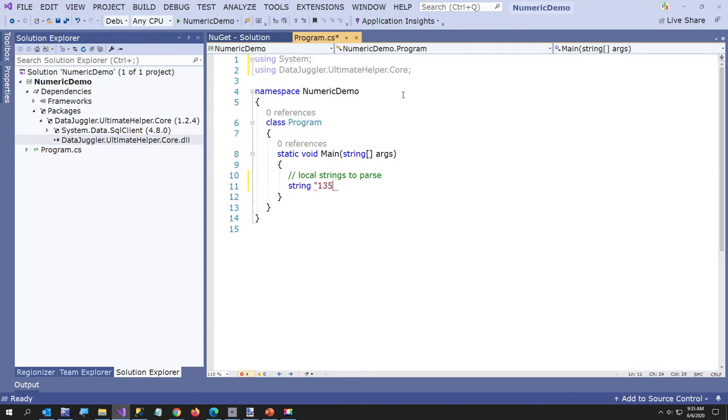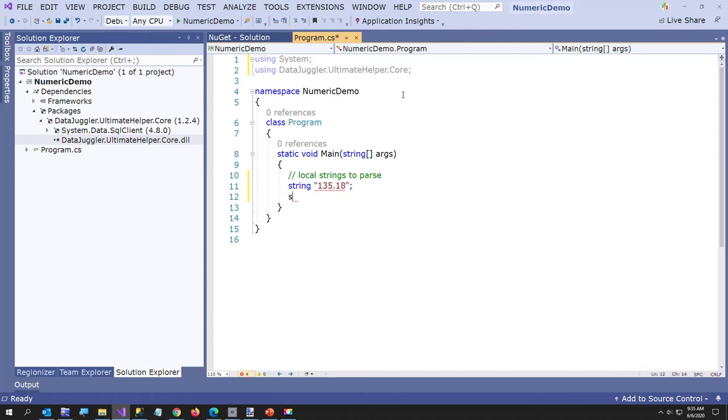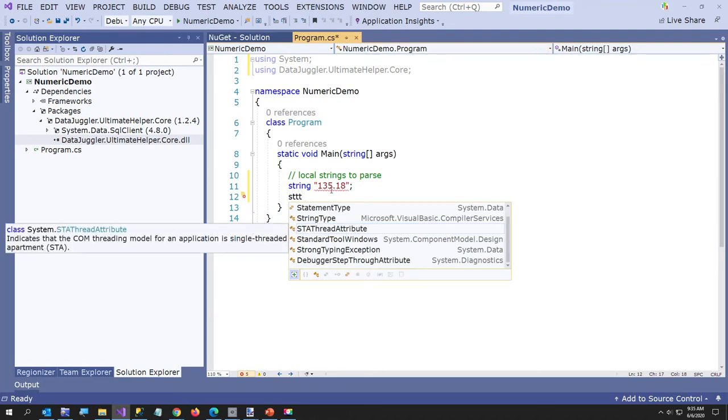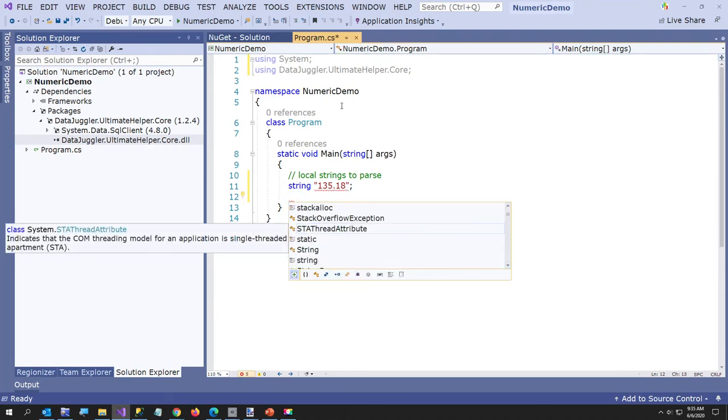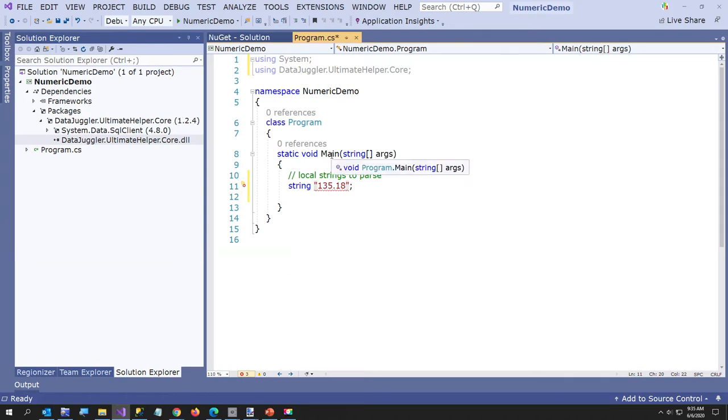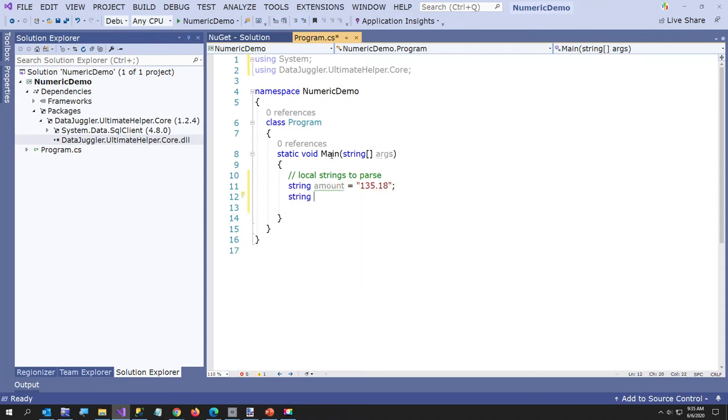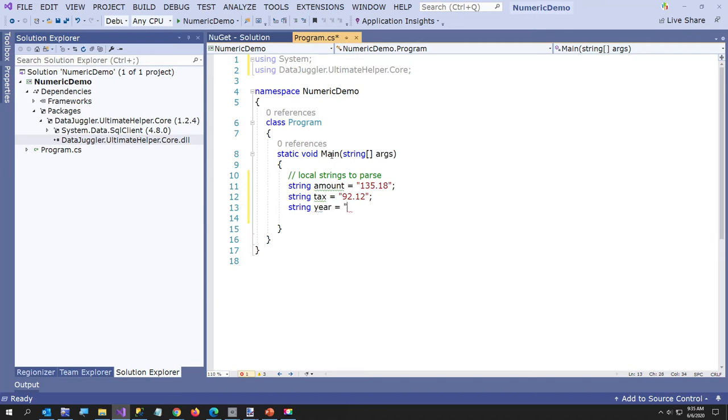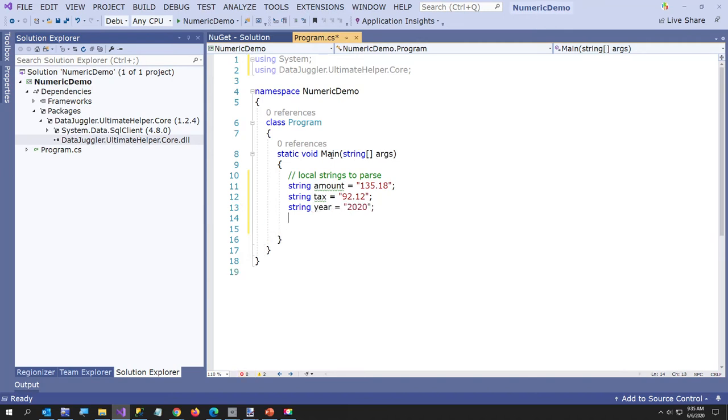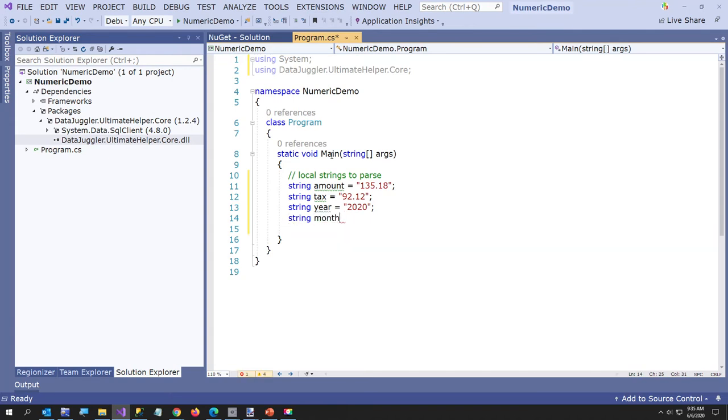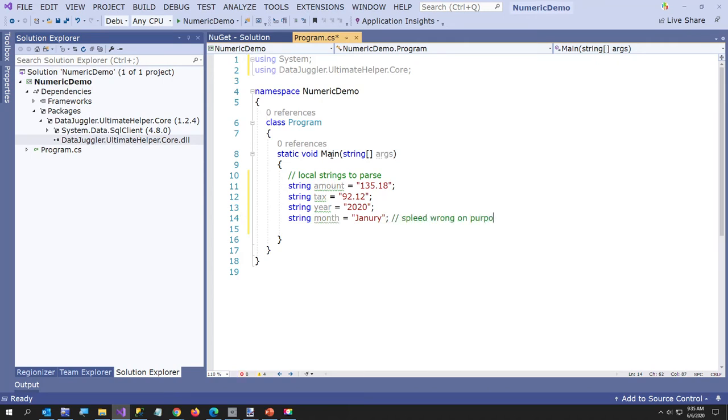We'll call this like 135.18. Got to give the variable a name, we'll just call this amount. And then we're going to say string, we'll just make up some tax amount. Now I want to do a full number. I'll just say a year. I'm going to make a year will be 2020. And then I want to do a bad number here. I'm going to put a month, but I want to make it a month that doesn't actually exist. I'll spell January wrong on purpose. So I'm just purposely spelling January spelled wrong on purpose.